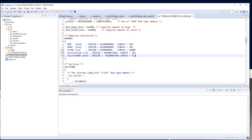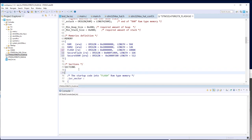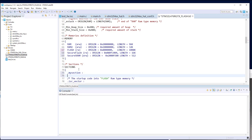Now we have defined the memory regions and their ranges. Next we need to add the sections. For the code section, we define a section here. It's important to remember this section name because it will be used in the code to declare where we want to place a function.